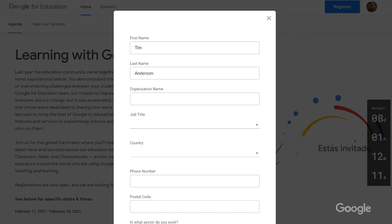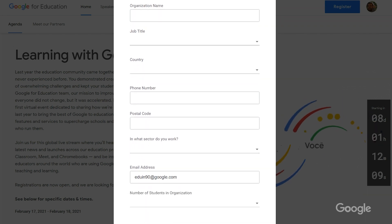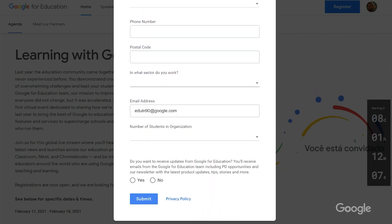To start things off, don't forget to register for the upcoming Learning with Google event. Taking place February 17th and 18th, join us for a global event where we'll share product launches and updates, and hear stories from schools around the world. If you haven't signed up yet, find the registration link in the video description below.